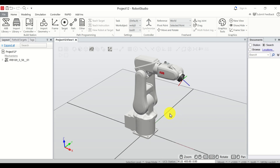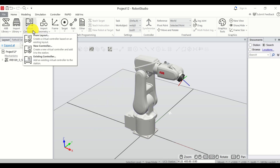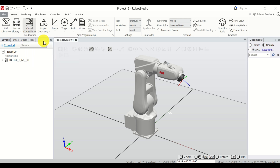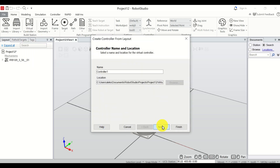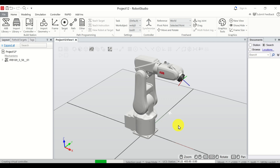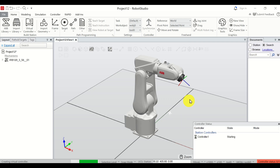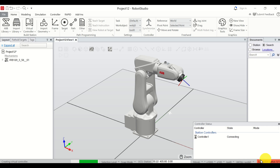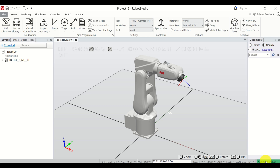Next, let's learn how to add the virtual controller so that we can control our robot. Click over here, then click on 'From Layout', select the default option, click Next, Next, and Finish. You will see the controller status is currently red — this means you cannot use the virtual controller yet. Be patient and wait until this indicator becomes green.